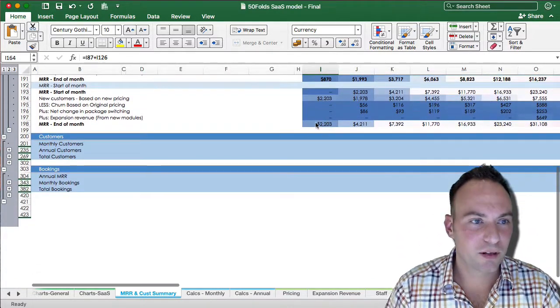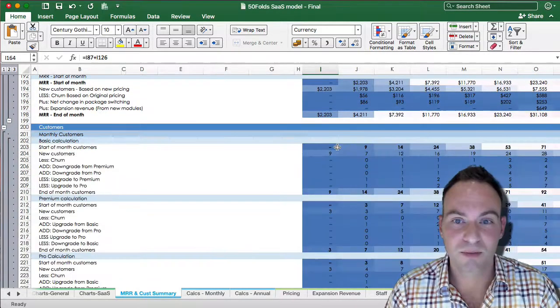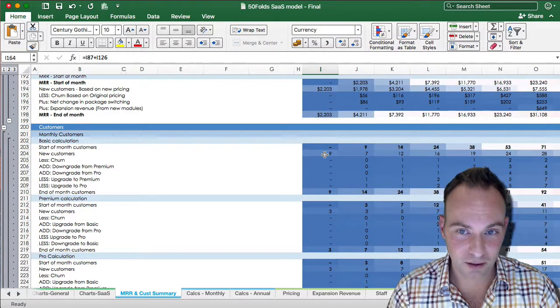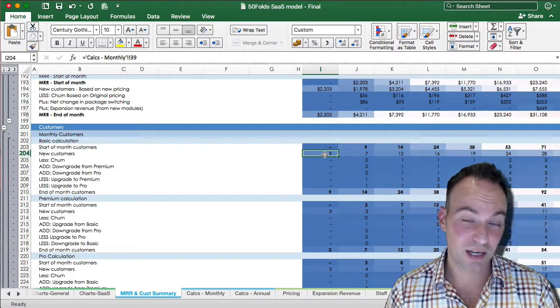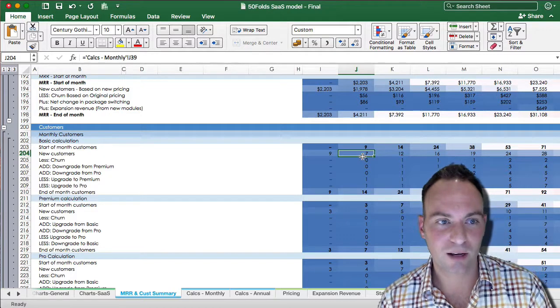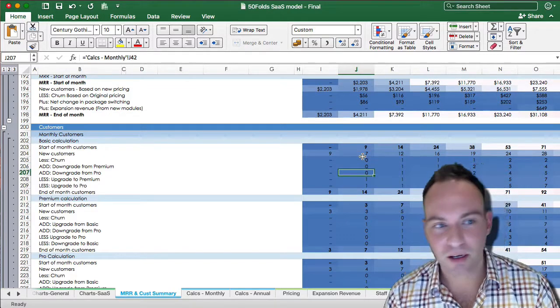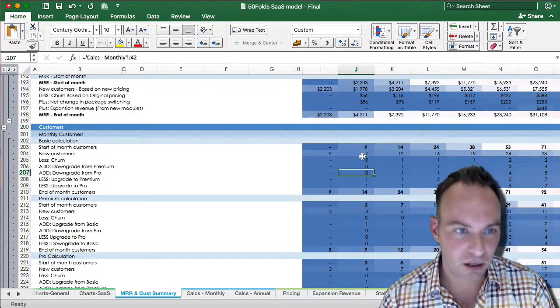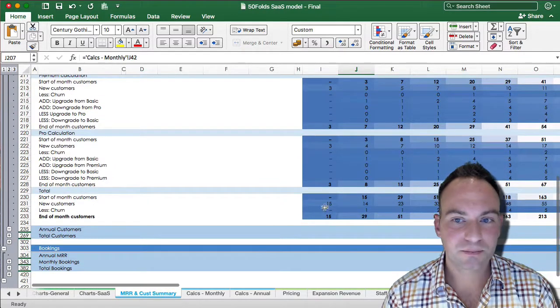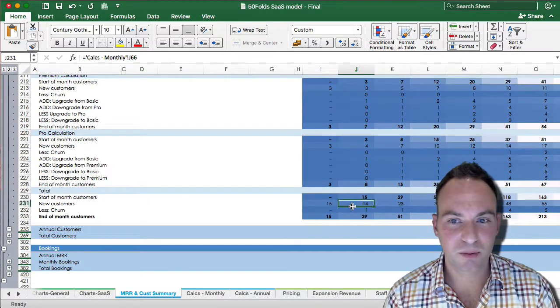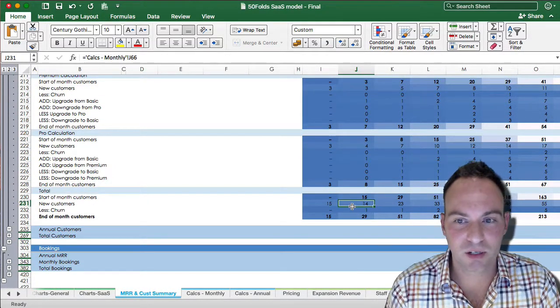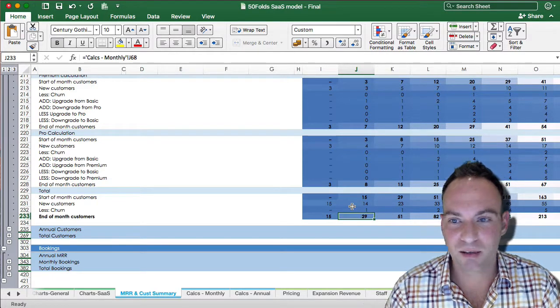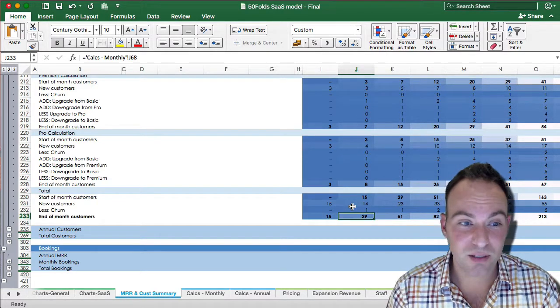Now, for customers, it's exactly the same thing. So new customers are added on. These are basically, again, the first month is coming from your P&L actuals. The next month, this is just coming out of your forecast. Deductions of churn, package switching, upgrades, downgrades, and you end up with this, which is just your new customers, less churn. We don't have the package switching because they effectively just net themselves out.